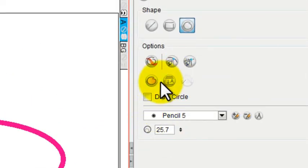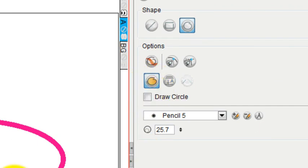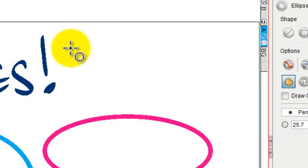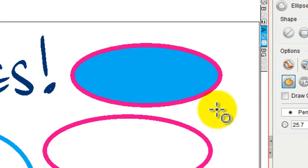But if I want it to automatically fill, I choose this Auto Fill selection, and now I draw, and it will automatically fill with that paint bucket fill color that I chose.